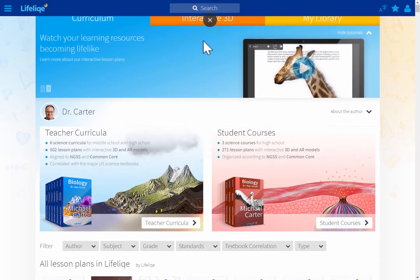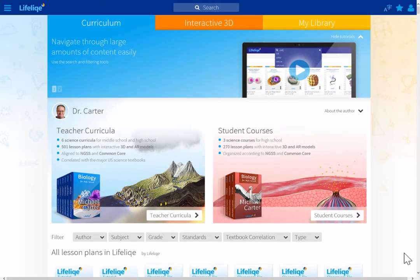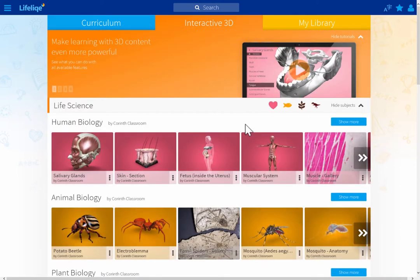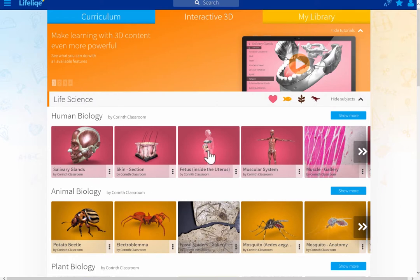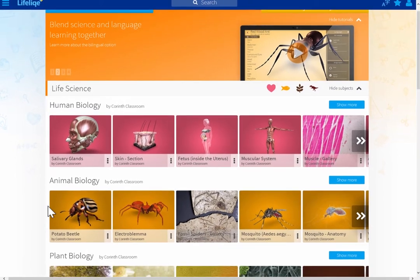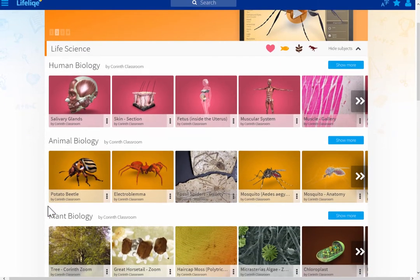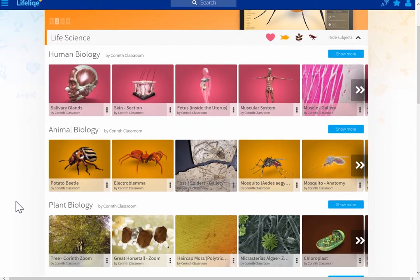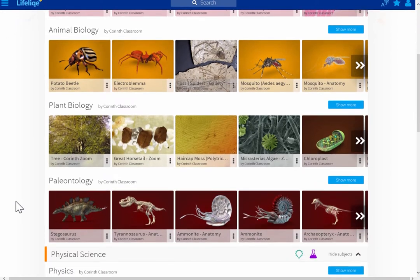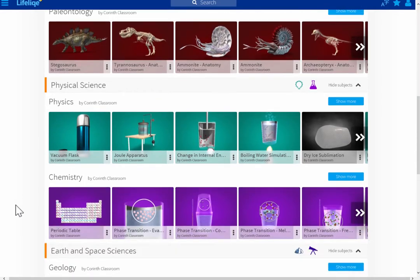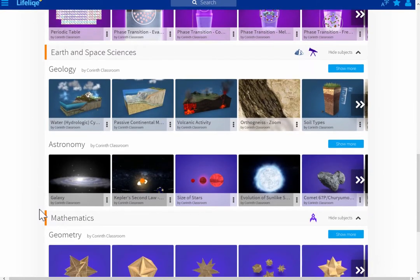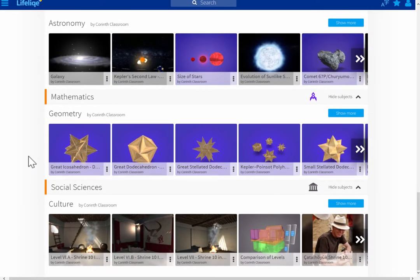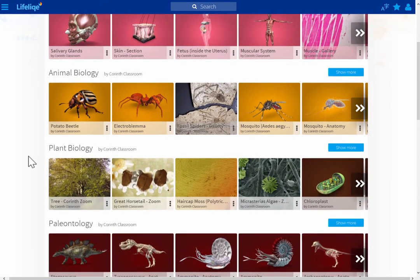The second demo path goes right away to the interactive 3D section — showing the whole library of 3D models without going through the curricula or lesson plans. As you can see, Lifelike focuses mostly on science: life science including human biology, animal biology, plant biology, and paleontology; physical science with physics and chemistry; earth and space sciences with geology and astronomy; mathematics with geometry; and social sciences with culture.